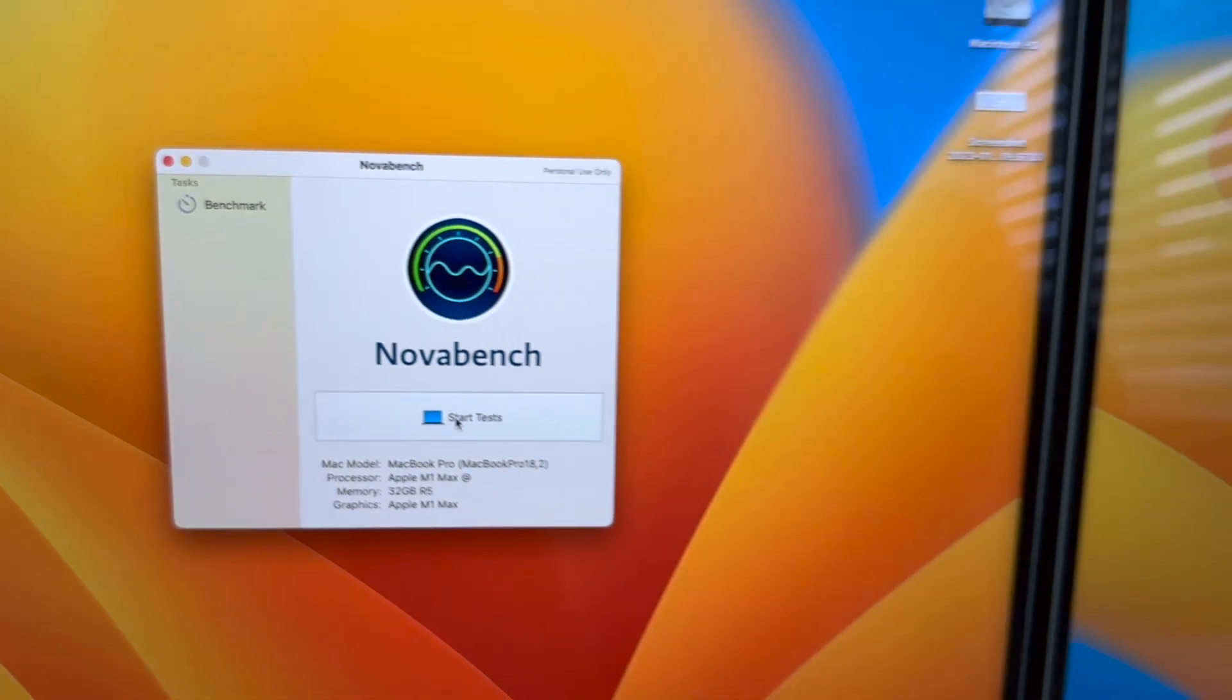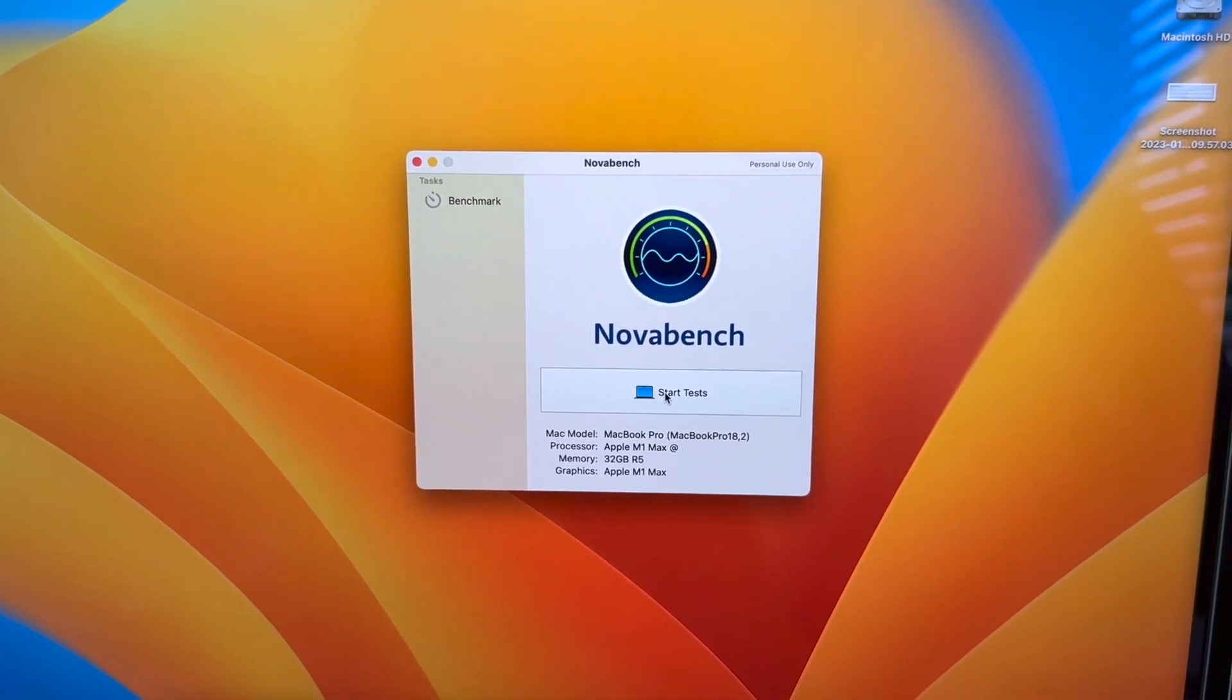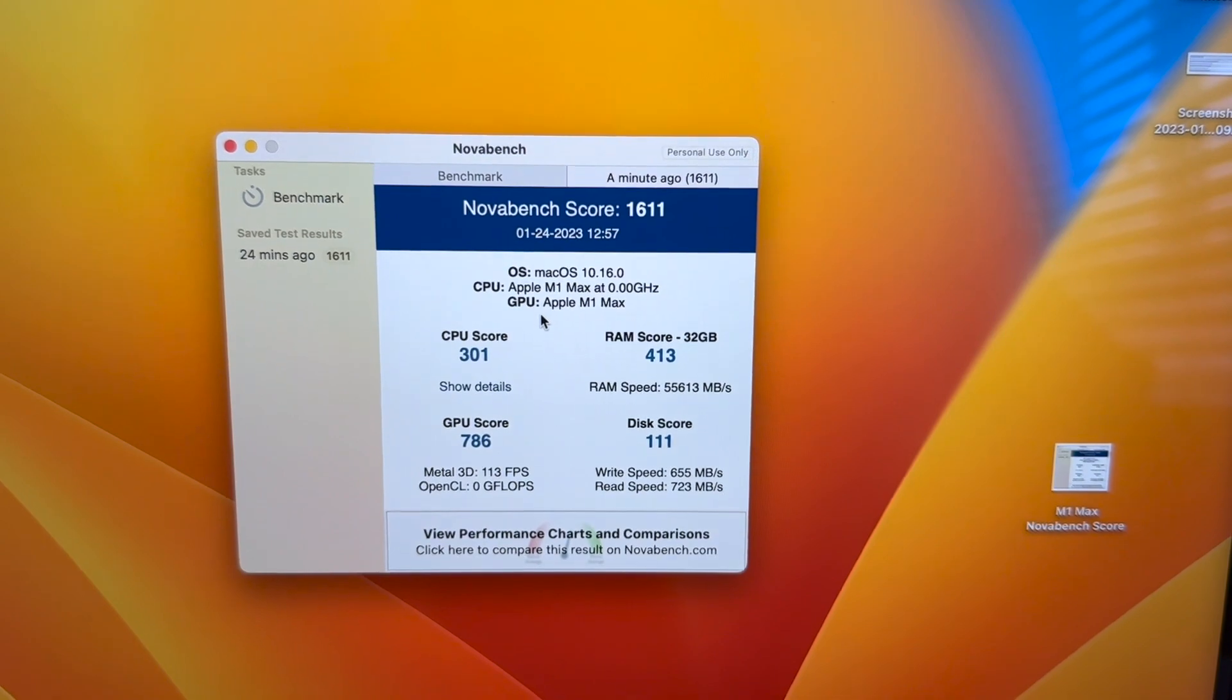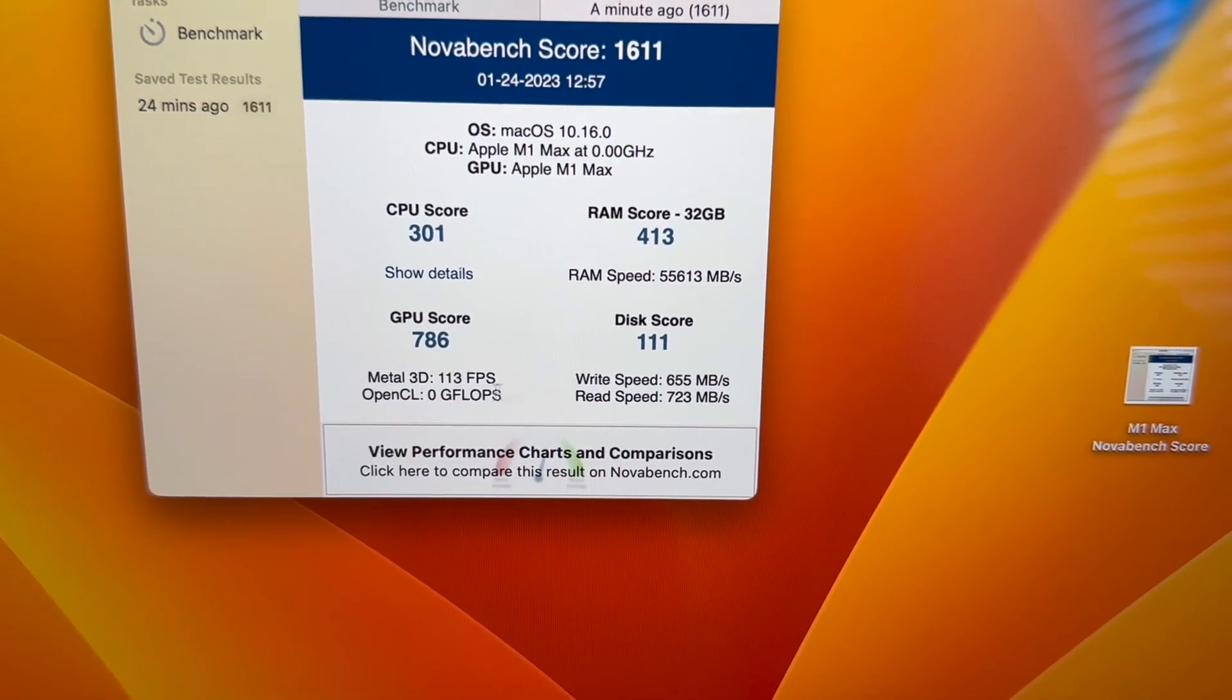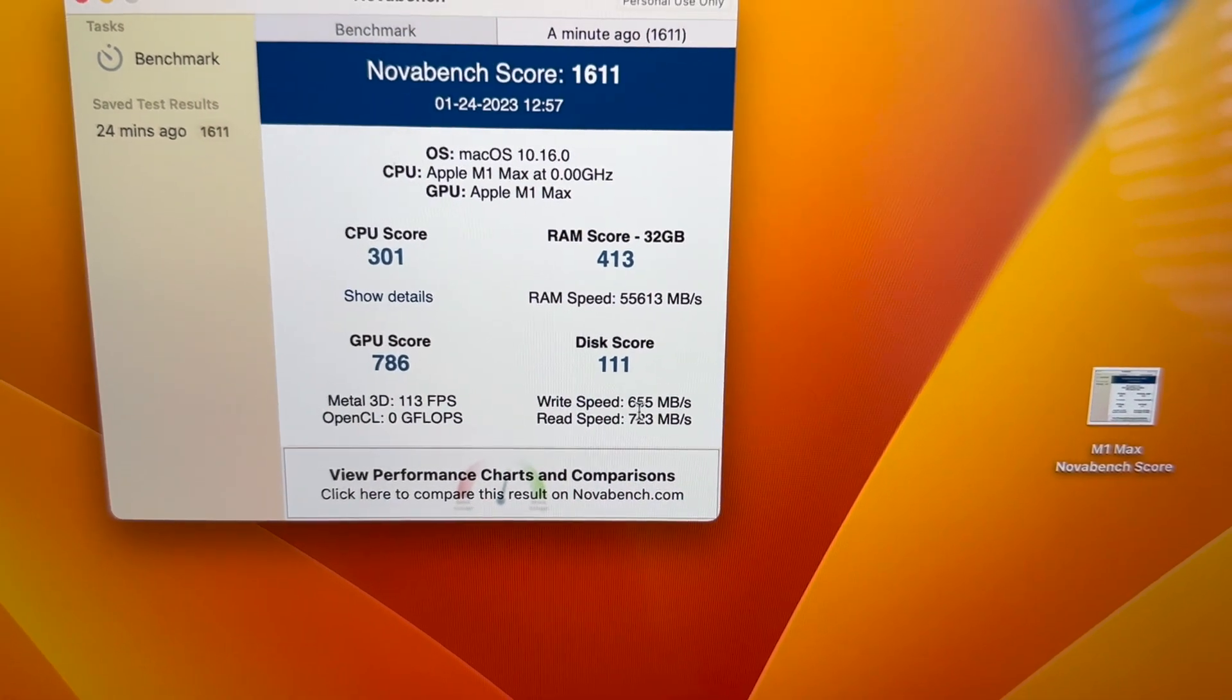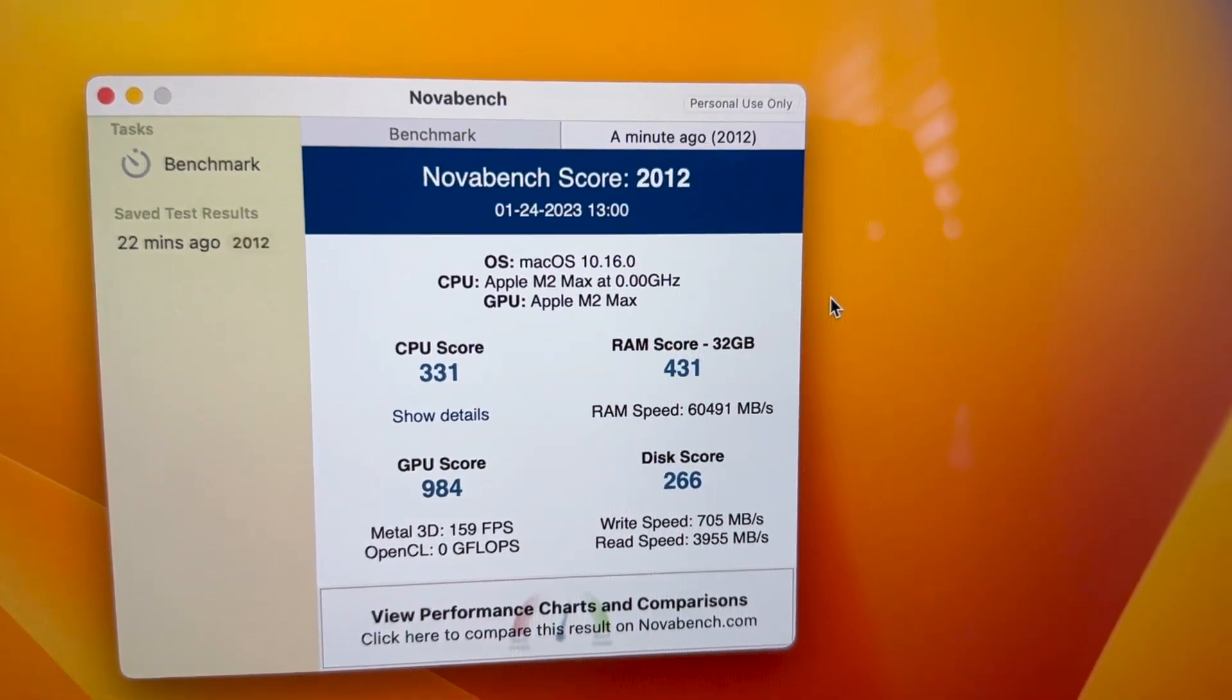I've got Novabench on both machines. Interesting thing, as soon as I opened up Novabench the first thing it said to me is it doesn't support Apple Silicon yet, it's going to be running through Rosetta. We're going to go ahead and do the test on both machines right now. Interesting results in Novabench. CPU score being 301, RAM score 413, GPU score 786, disc score 111, Metal 3D score 113 FPS. You didn't do one on OpenCL. The read and write speed 655 and 723 respectively on the M1 Max.